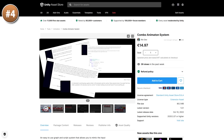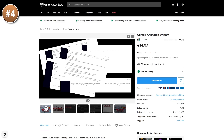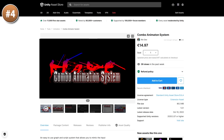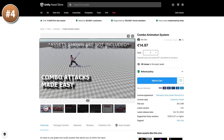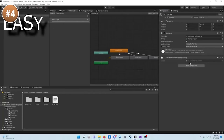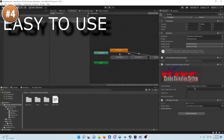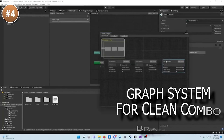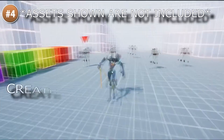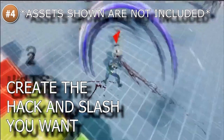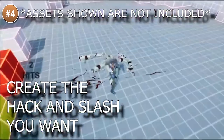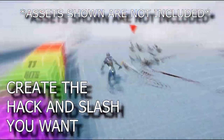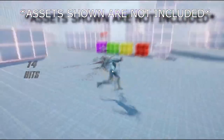If you're working on an action or fighting game, take a look at this combo animation system. It features a custom editor where you can drag and drop nodes to make all of your combos — it looks like a really nice tool for quickly getting a hack-and-slash game up and running!